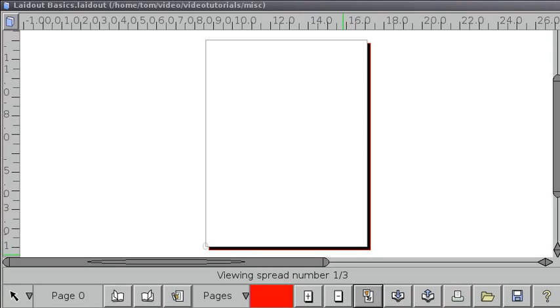Hello, this is a tutorial for Layout version 0.091. I'm going to demonstrate the basics of the interface.